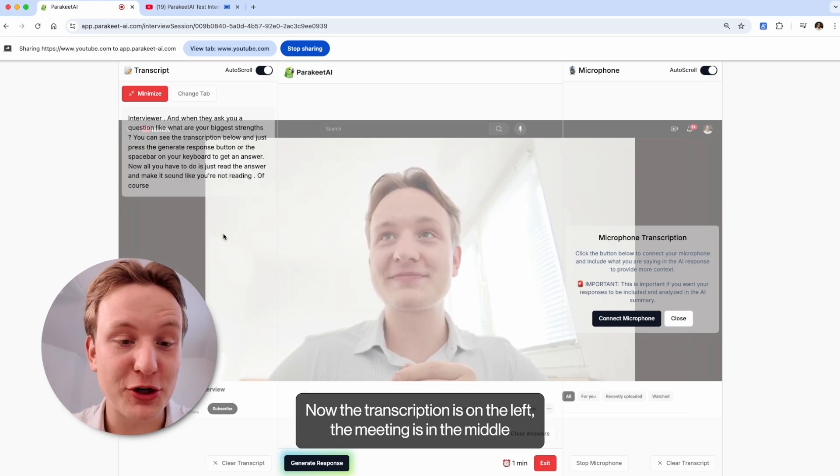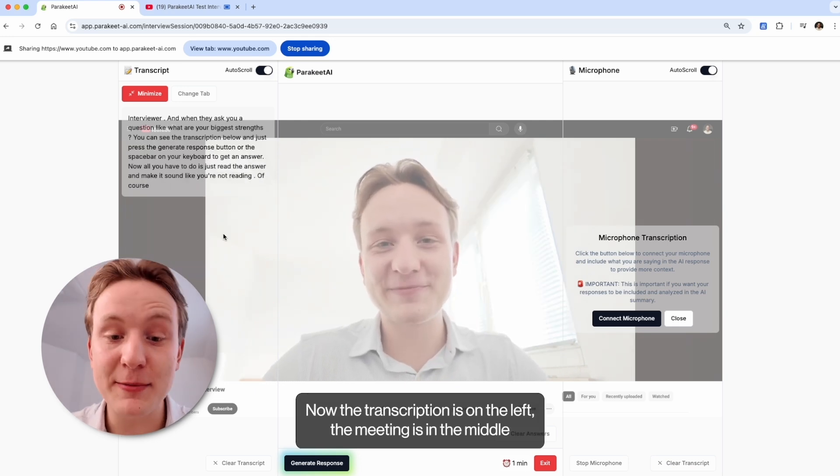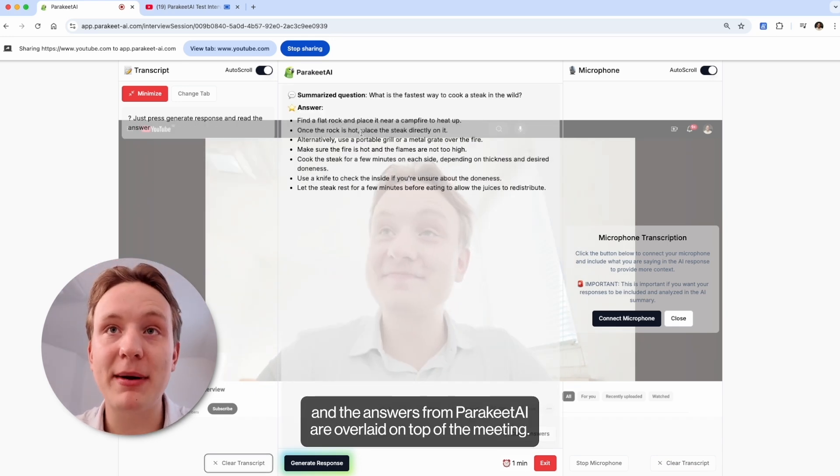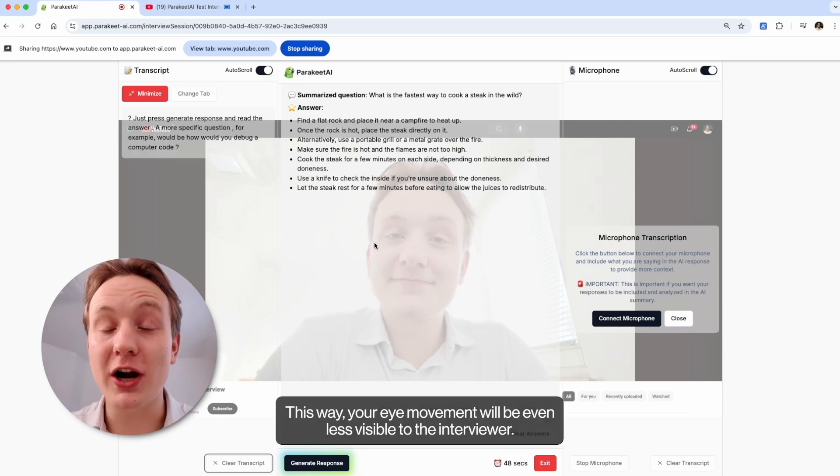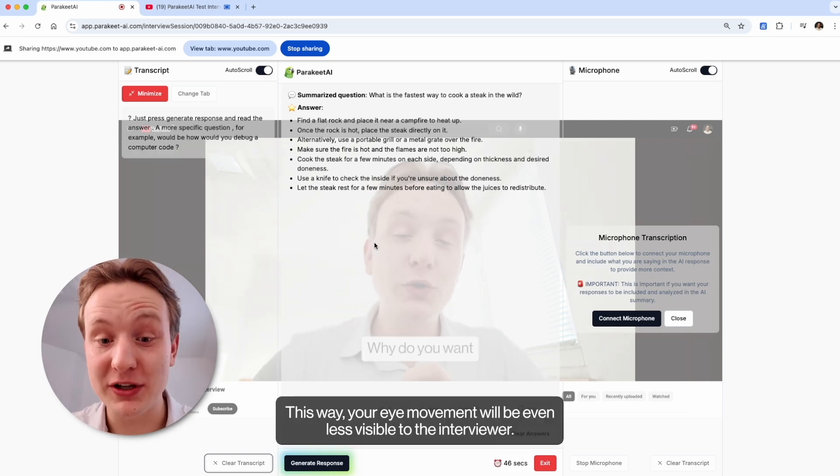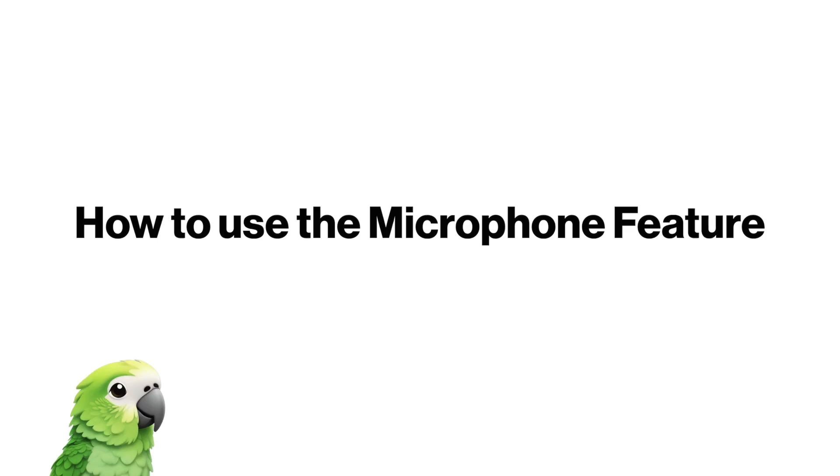You can adjust this view by clicking the microphone button in the bottom right corner. Now the transcription is on the left, the meeting is in the middle, and the answers from Parakeet AI are overlaid on top of the meeting. This way your eye movement will be even less visible to the interviewer.